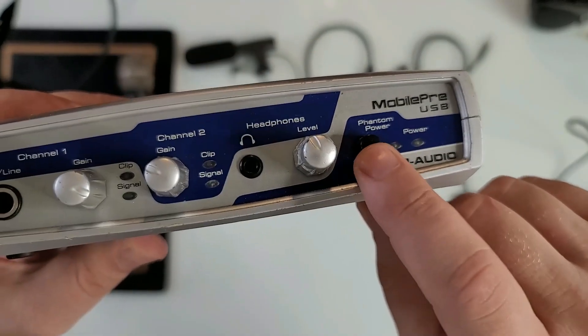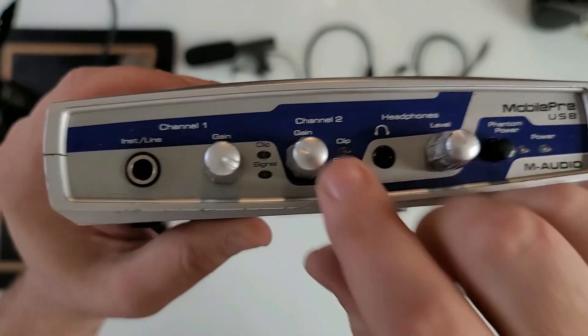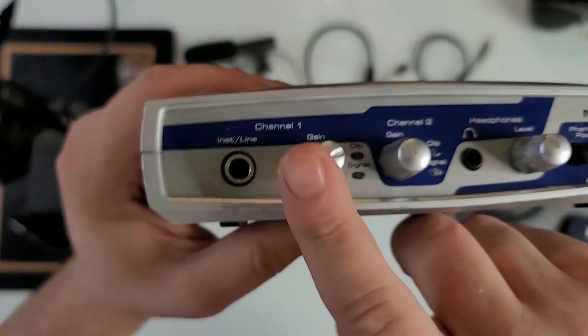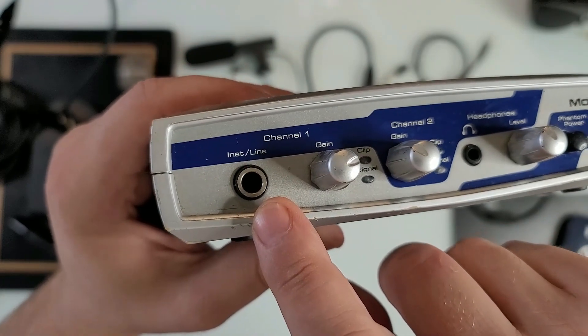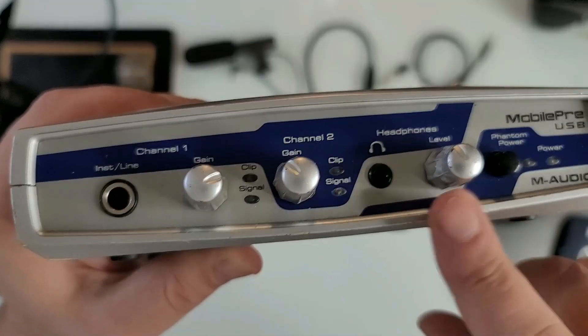Phantom power right here, the volume up and down knobs or gain knobs. It has an instrument or line in here.